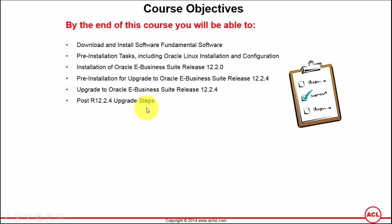Then we will switch to the host computer, configure the host computer to access release 12.2.4 environment on the browser, and then we will log in into E-Business Suite via the JRE and make sure we've got the right version installed as release 12.2.4. That's all the contents of the course that we would be doing.